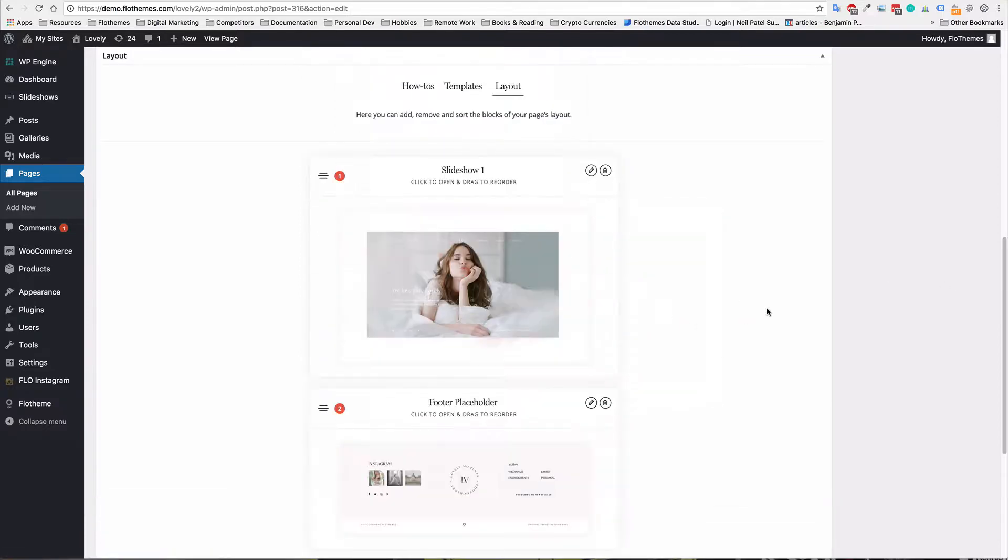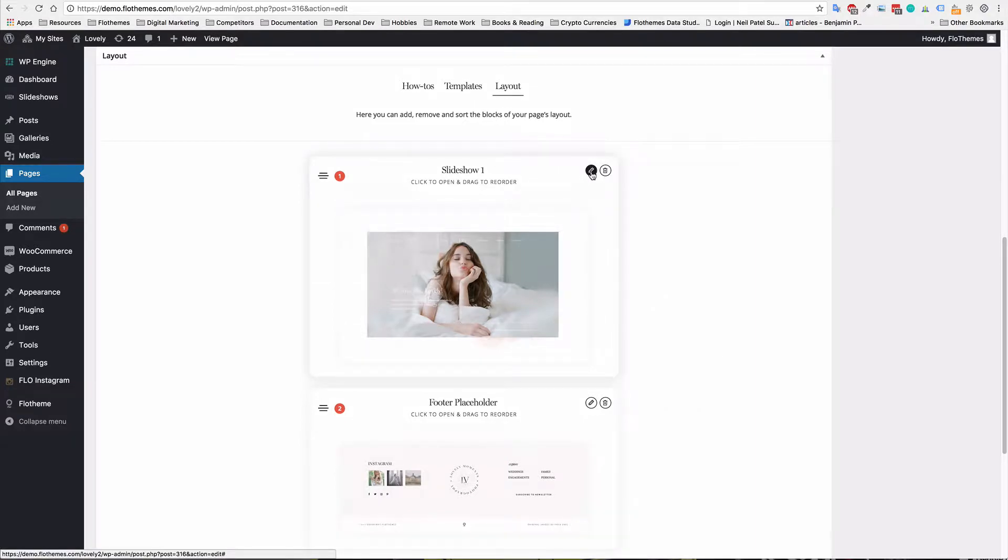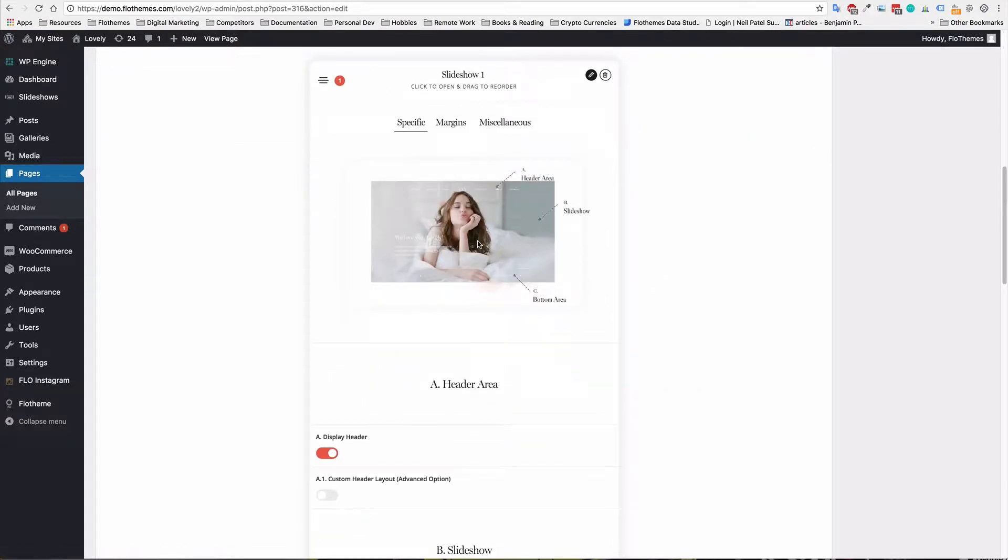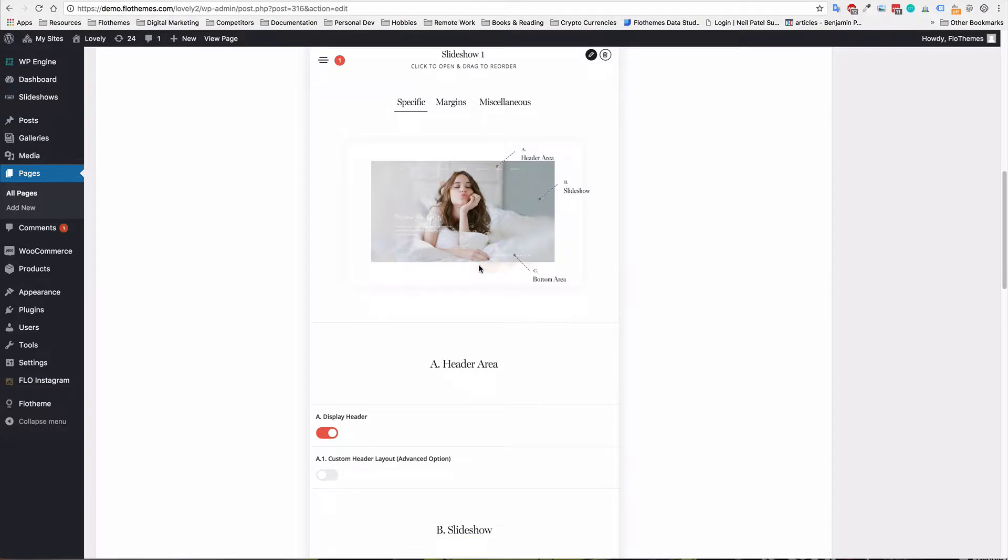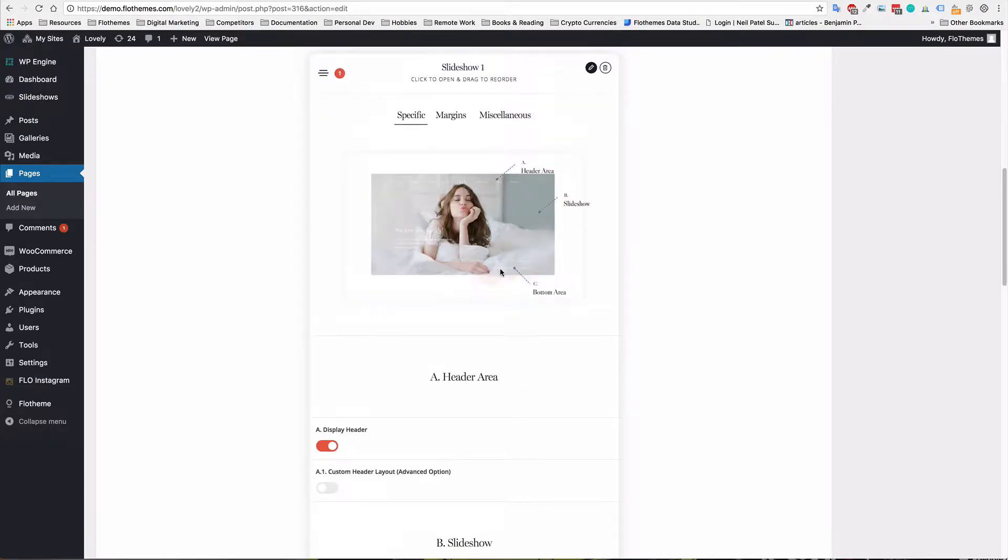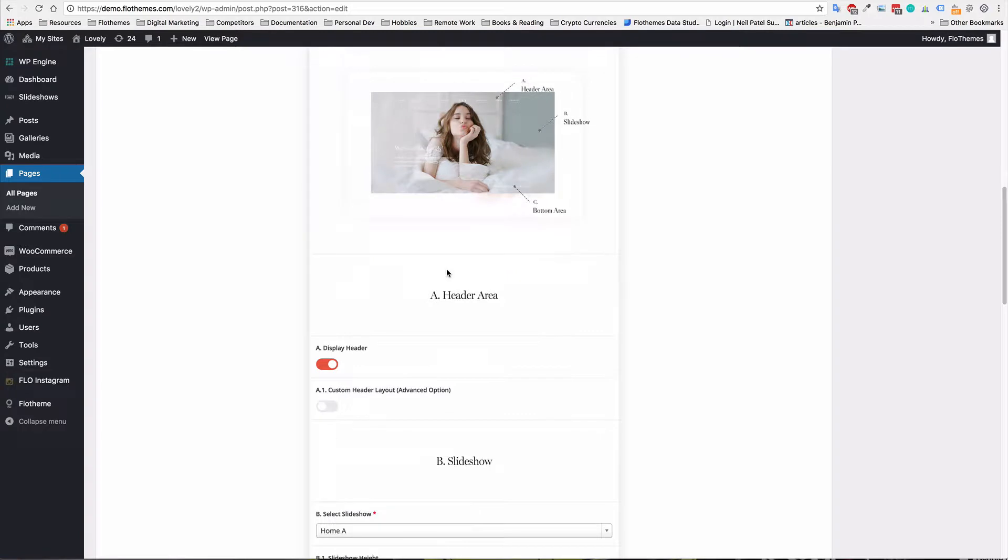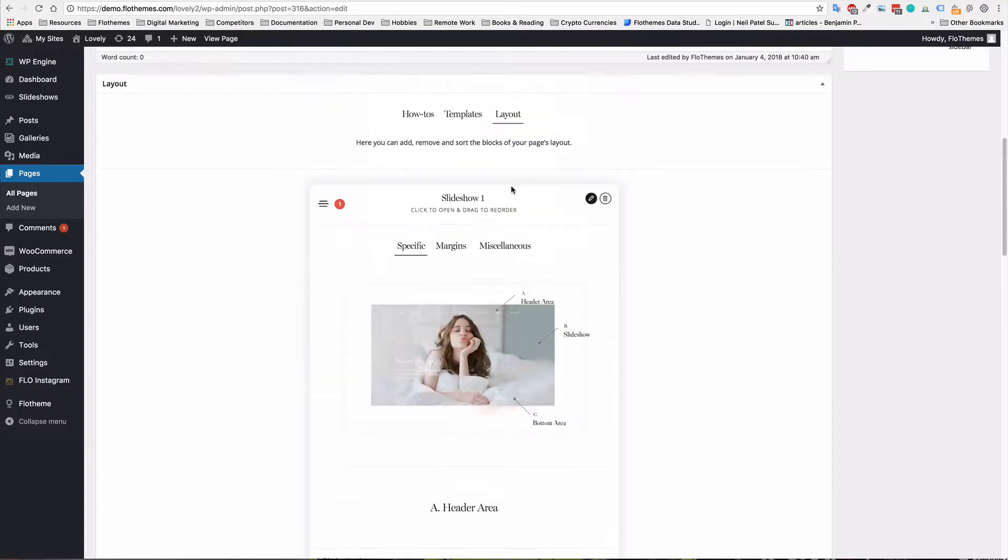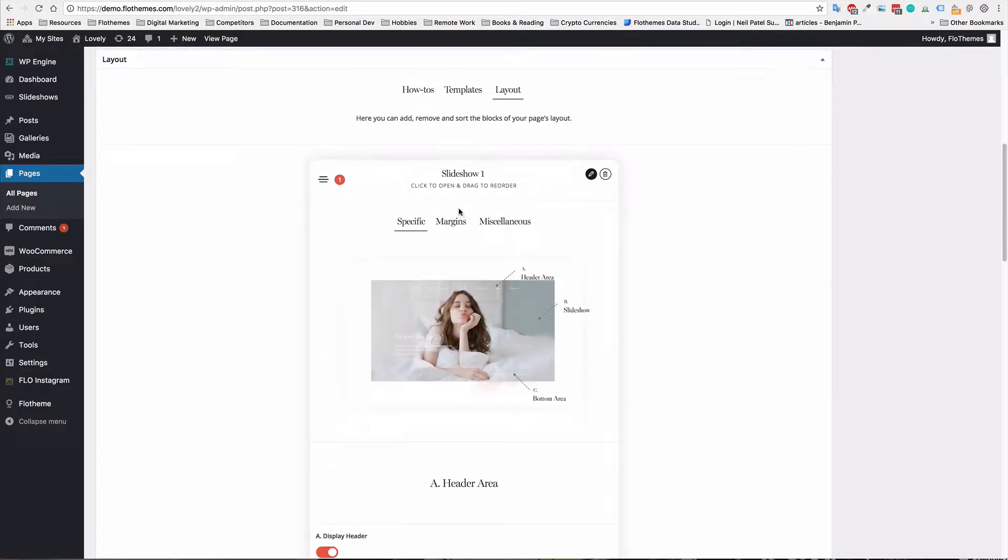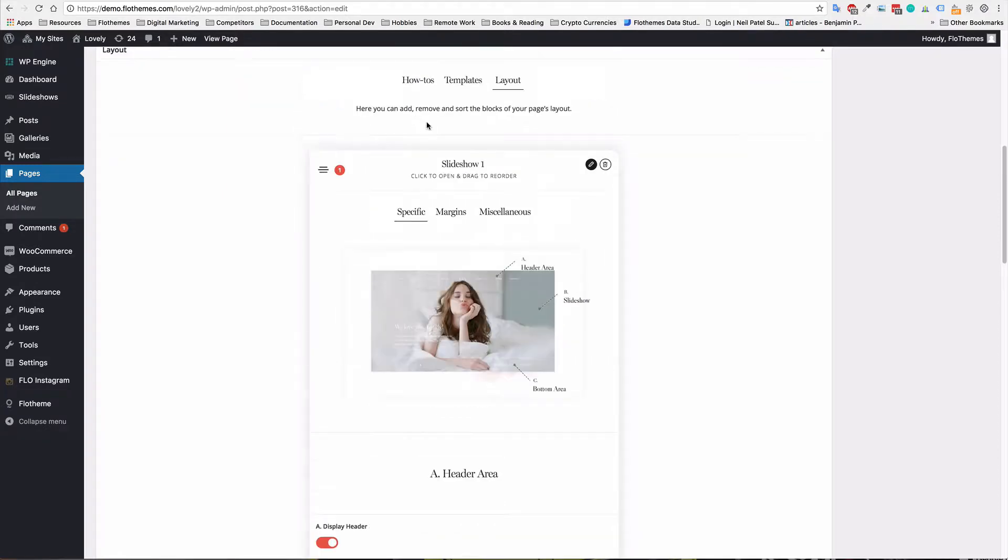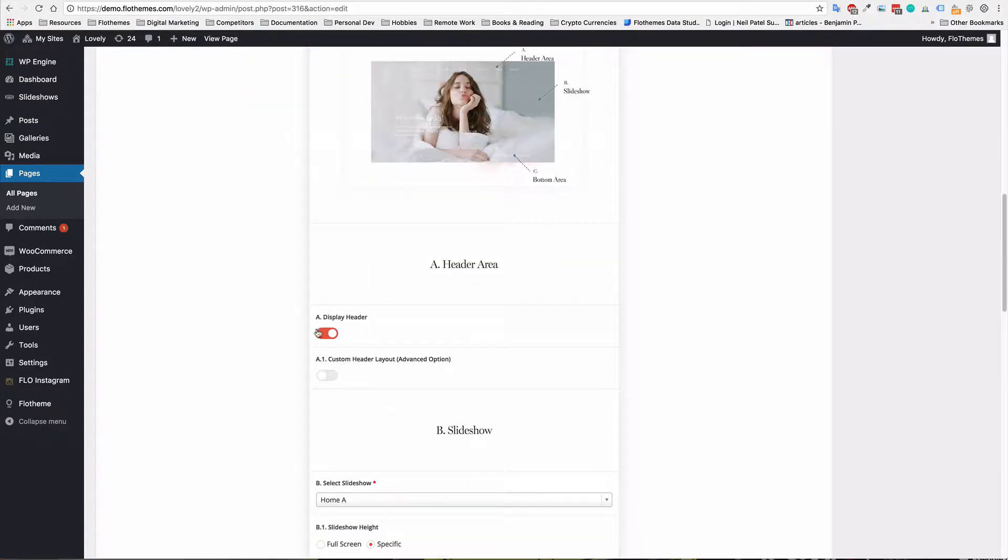Now, if you want to add the slideshow to the slideshow block, just simply hit edit. And then you'll scroll down. Now with slideshow one, you will have an option to display the header. And that is, do you want to display the header over the slideshow image? And as you can see in this case, I actually removed the header block because yes, I want to display the header.